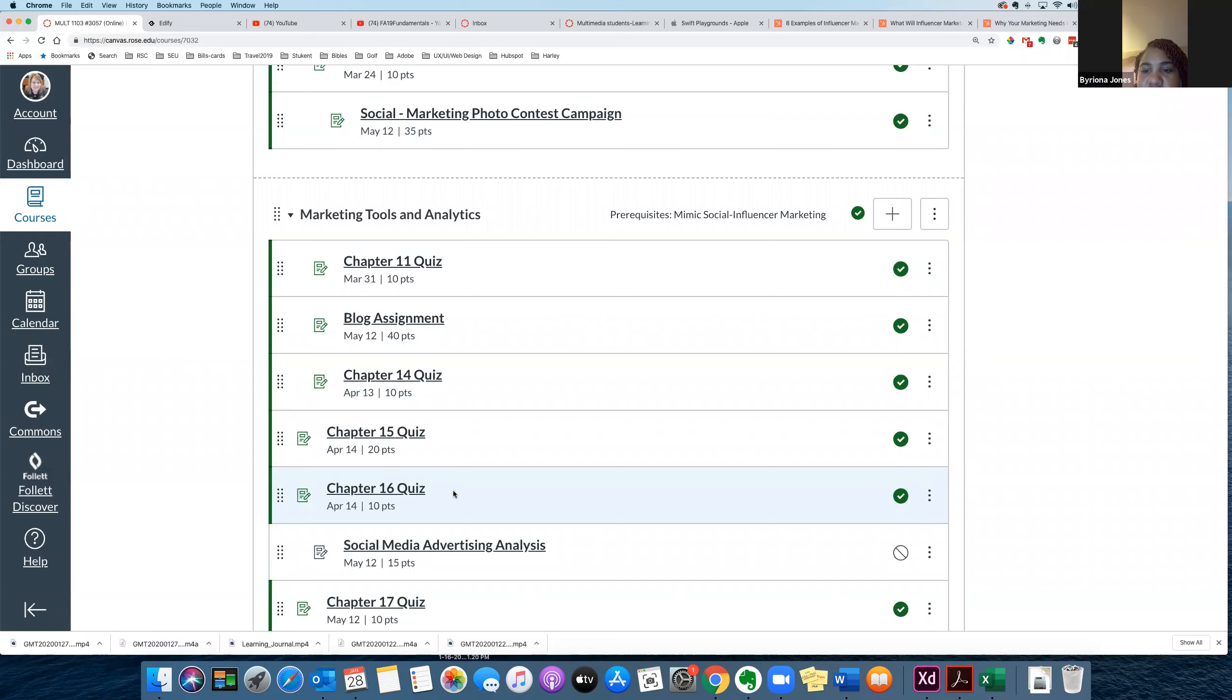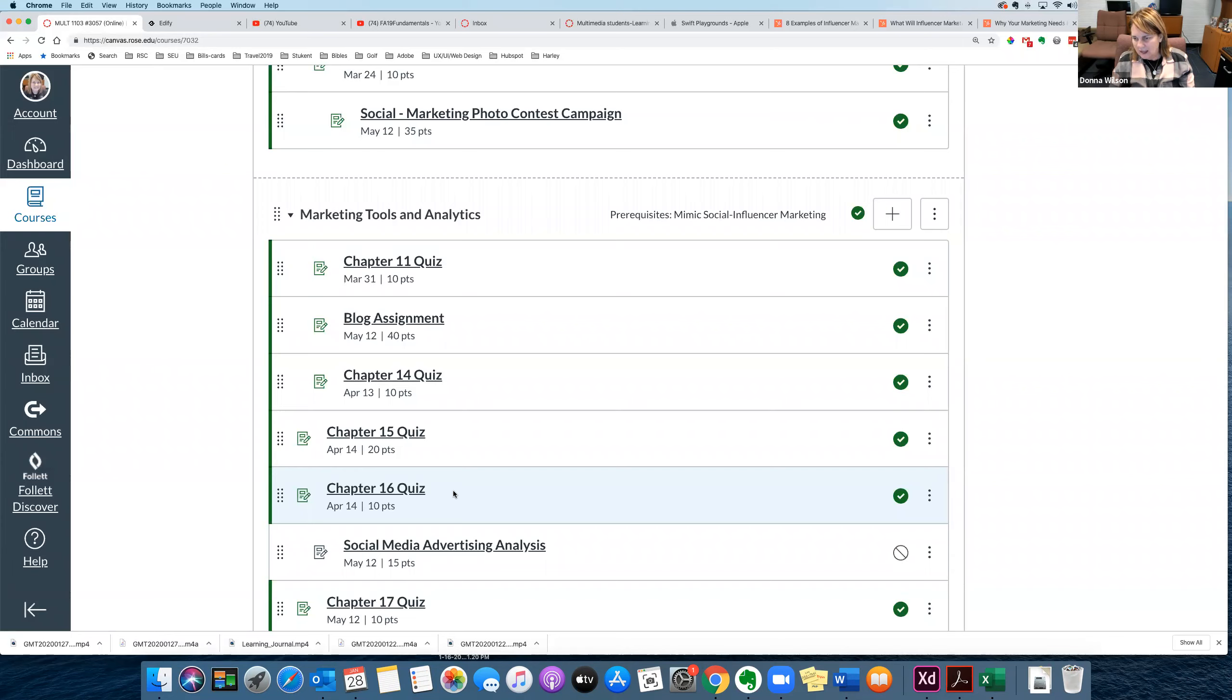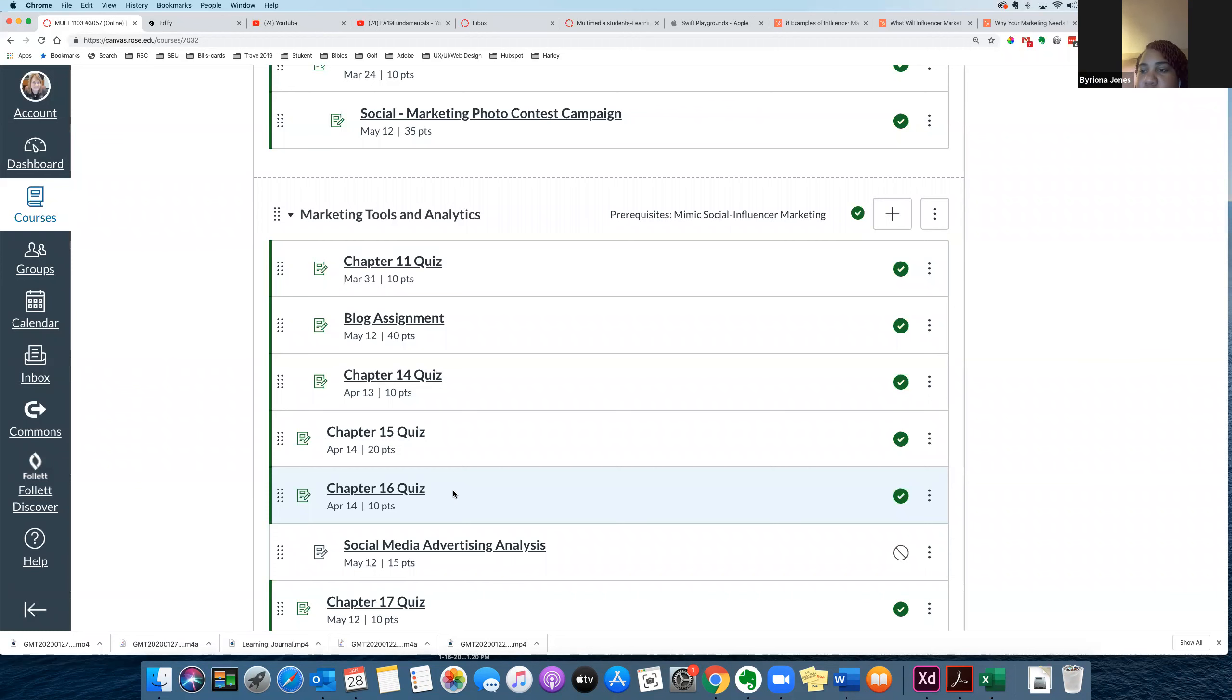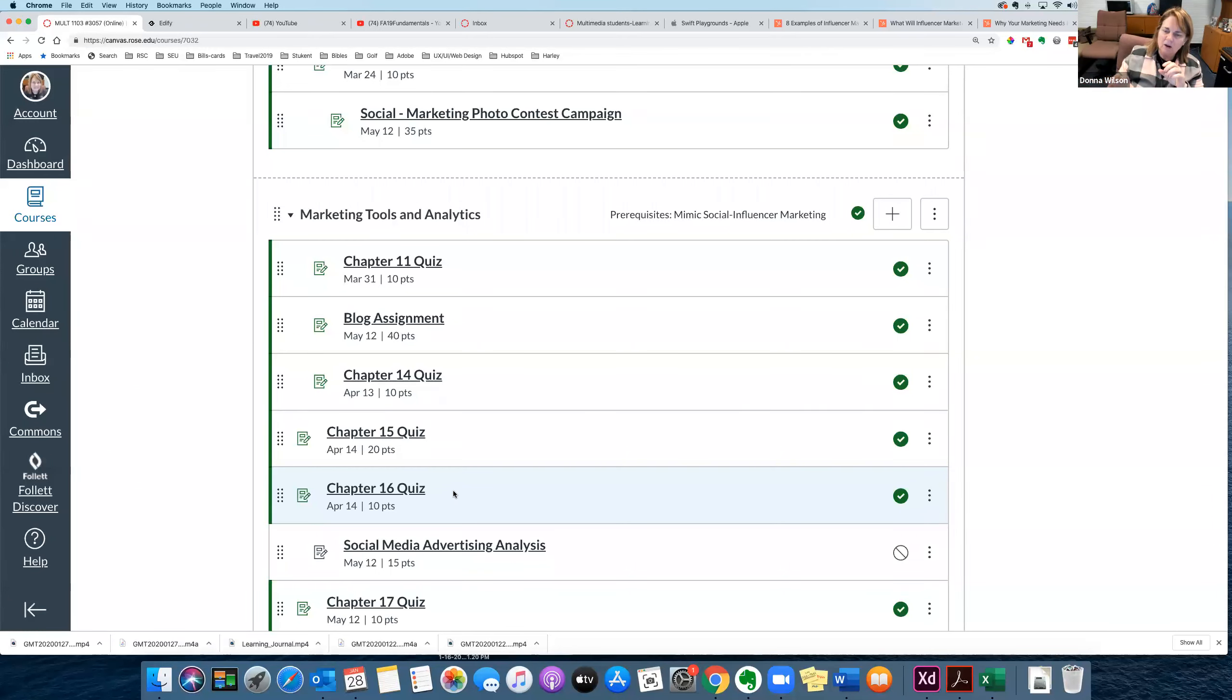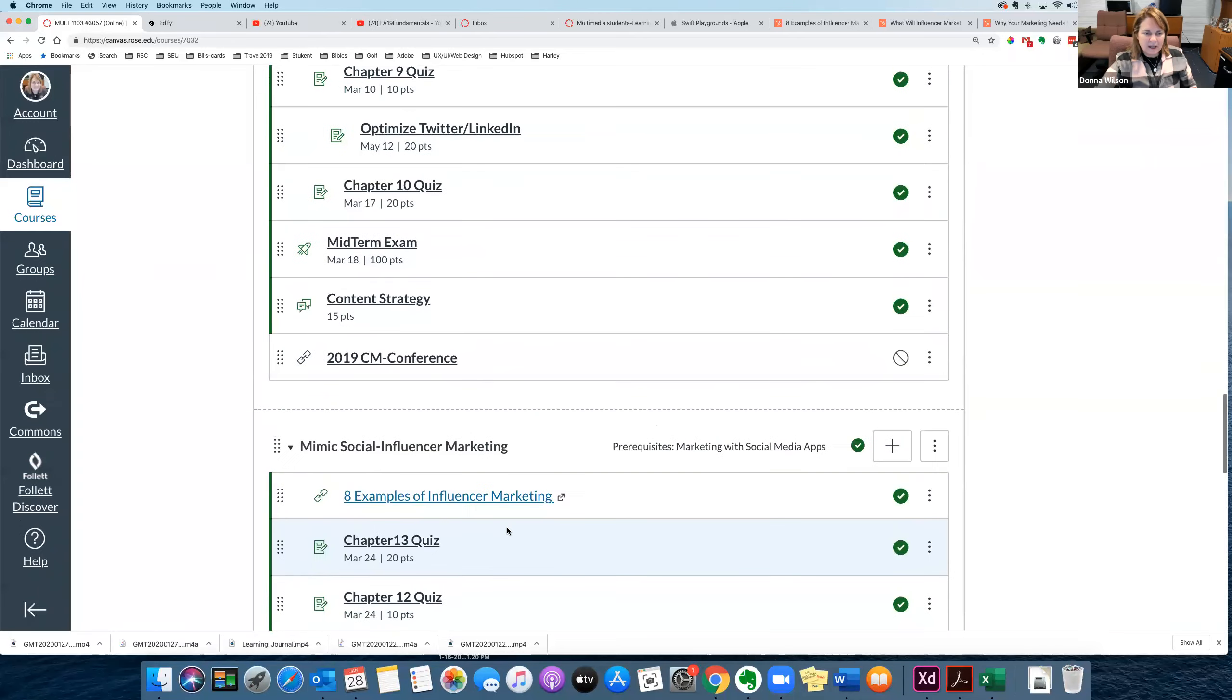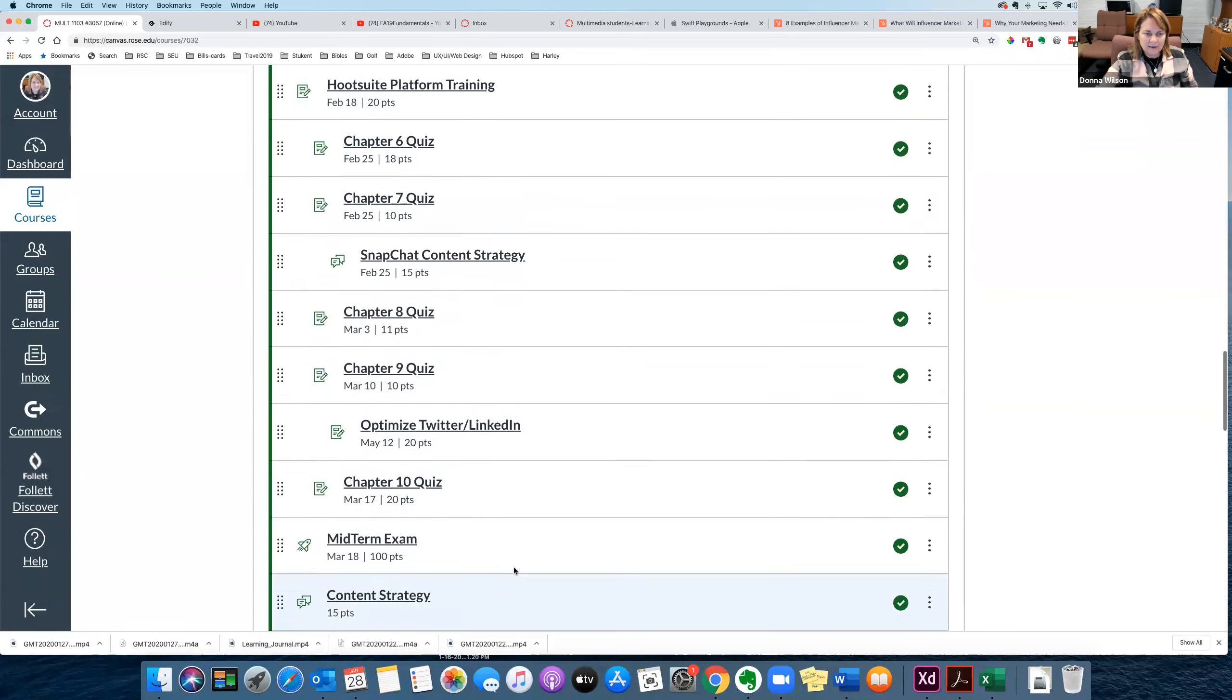And so you don't have to set up all the social media marketing account by using the simulation program. And so the only personal ones I have you do in this class is a LinkedIn account and a Twitter account that has to do with you promoting yourself as a business. To kind of get you out there and learning how to brand yourself to get hired somewhere.